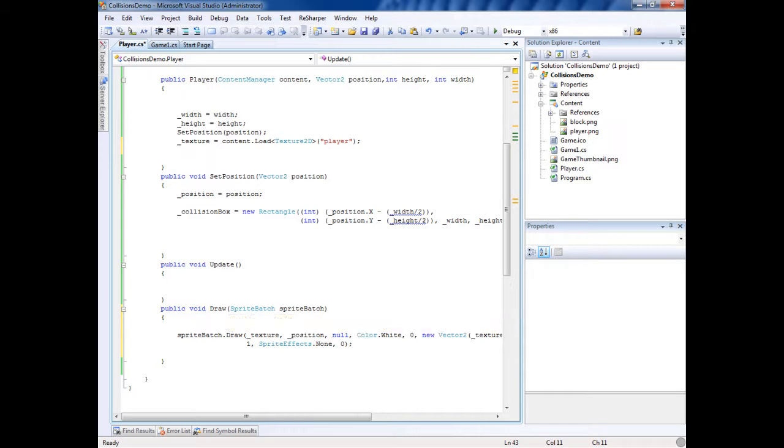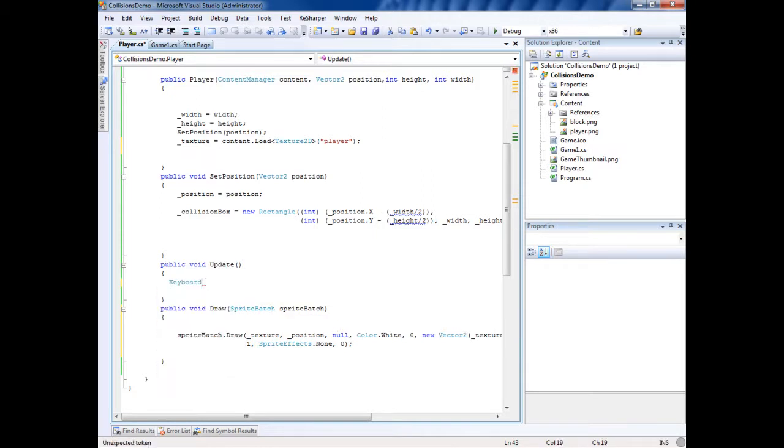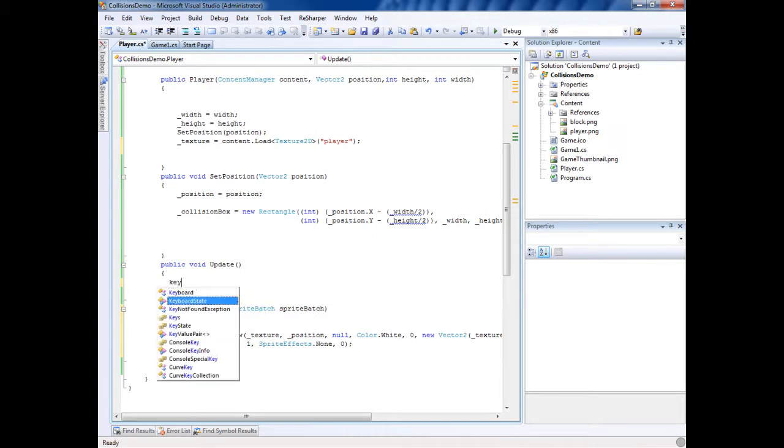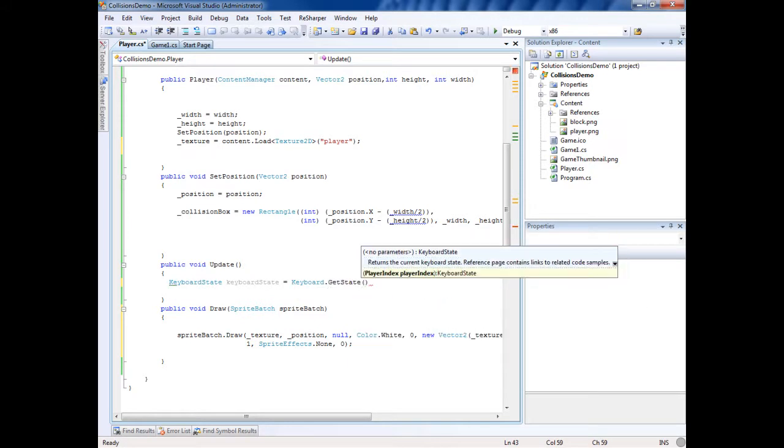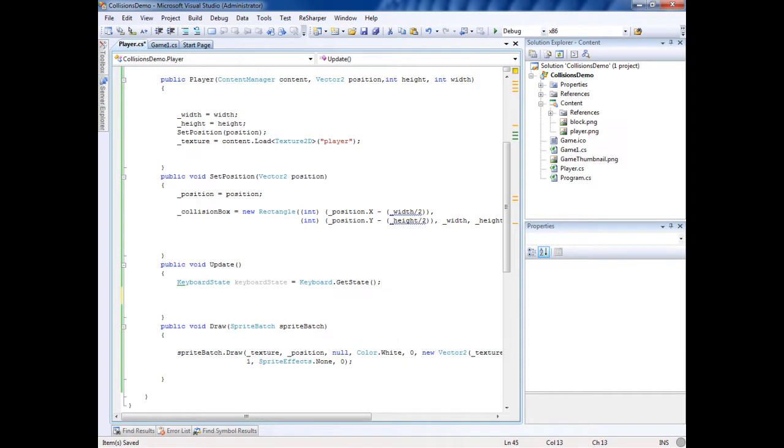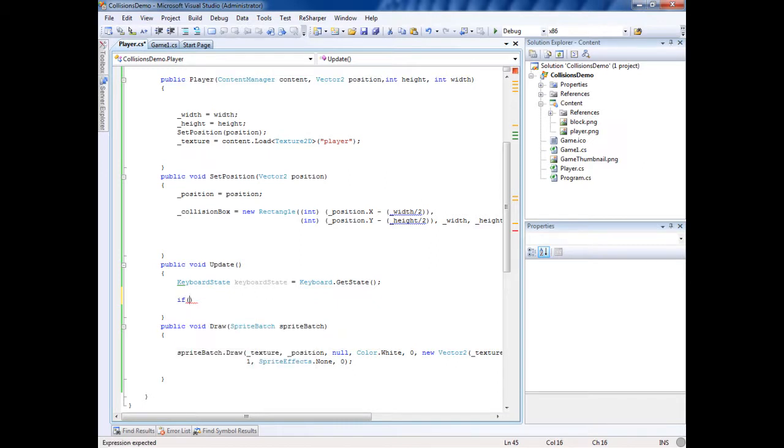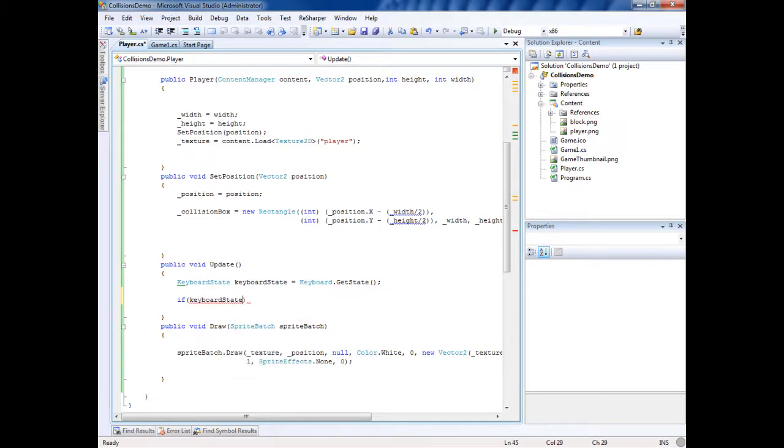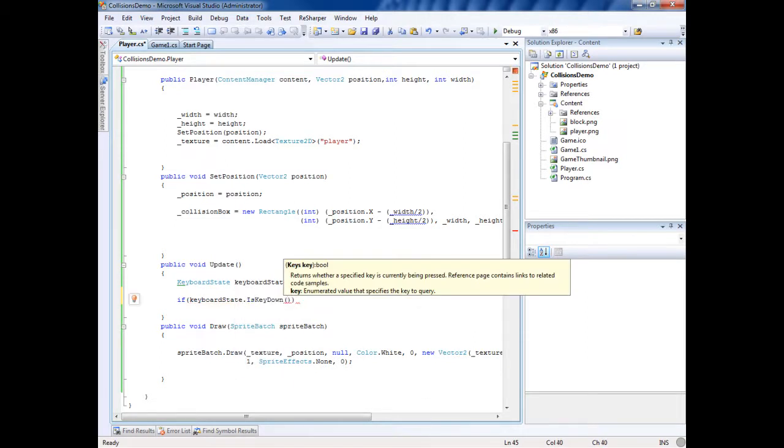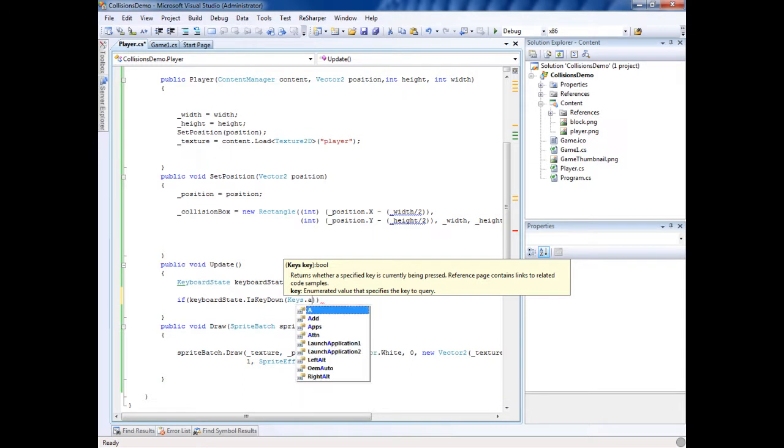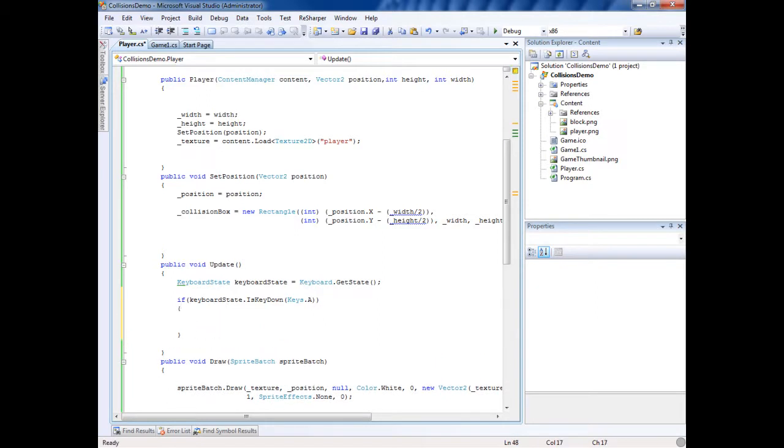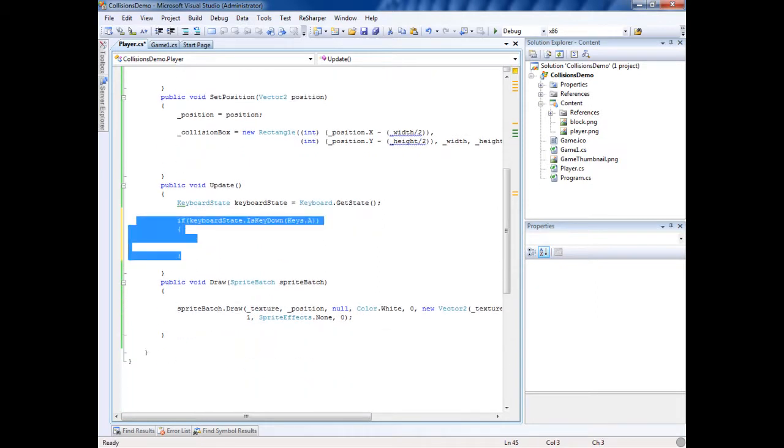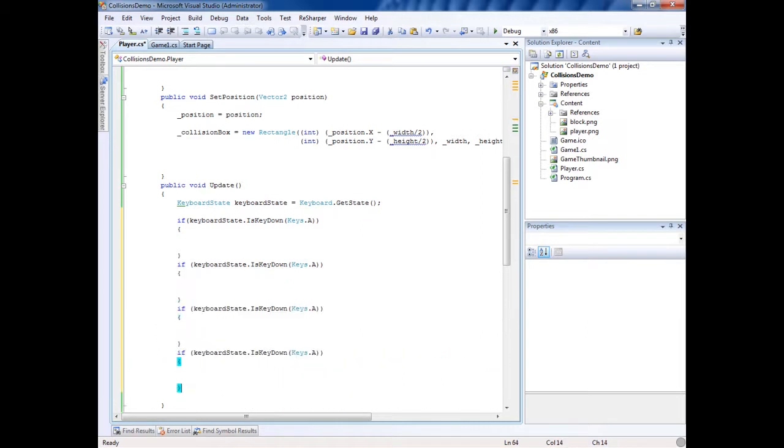The update is what's going to control the input. Let's put here keyboard state equals keyboard dot get state. Now this is getting what we're doing with the keys over here. So I'm going to make a couple ifs. If keyboard state dot is key down, keys dot, I like using WASD, so whatever you like.